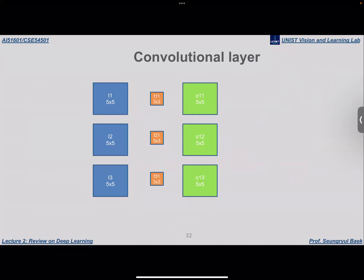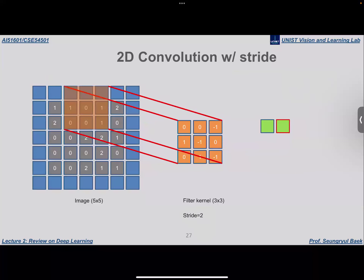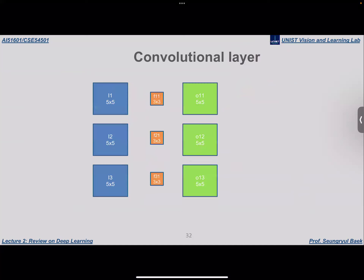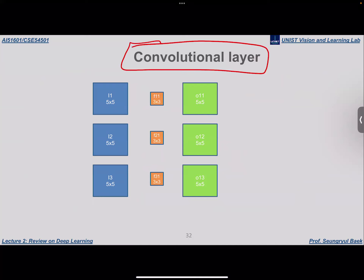The convolution operation is composed of multiplication and addition, so its output is differentiable with respect to its input. This means it can be used as a layer in the deep learning architecture. The convolutional layer is slightly different from just applying the convolution operation on an image, and I will now explain the convolutional layer inside the deep learning architecture.